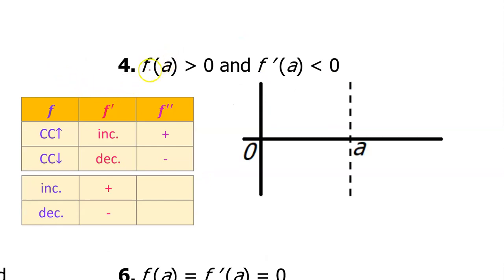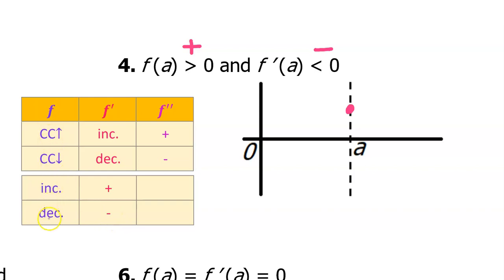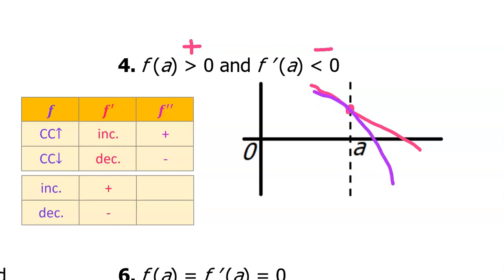For number four, we are told that f at a is greater than zero — the value of the function at a is positive, so I'll put a dot above the x-axis. But also, f prime at a is less than zero, so the first derivative is negative. Look at the chart: if the first derivative is negative, that means the function itself is decreasing. So we need to draw a function that passes through this point while decreasing. Notice that we don't know anything about the concavity, so it would have been acceptable to draw this as concave down or concave up.